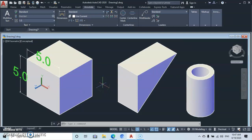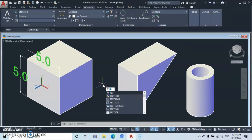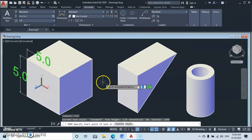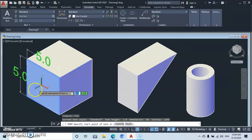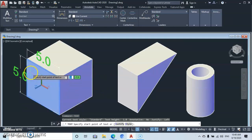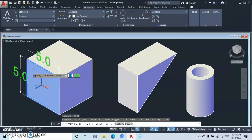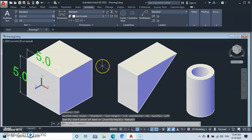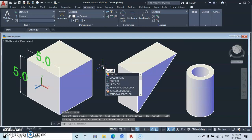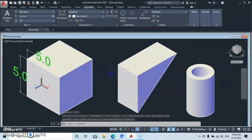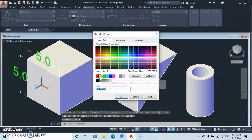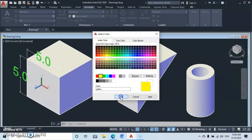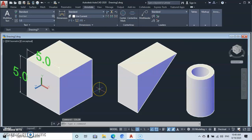Now to add text, go to the command line and type 'text', then press Enter. Before typing, let's change the color so the text will be really visible. Type 'color' in the command line, then select yellow.